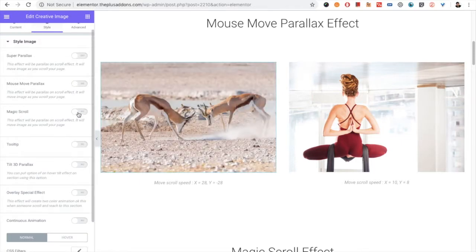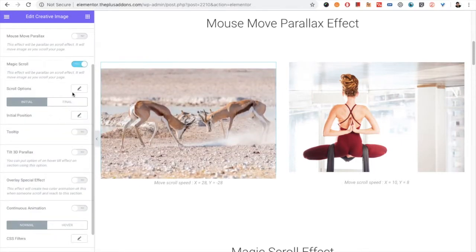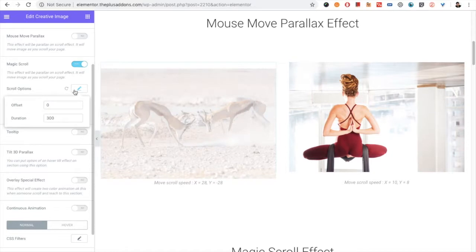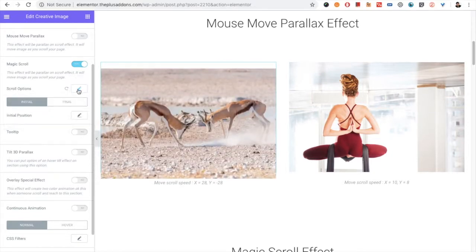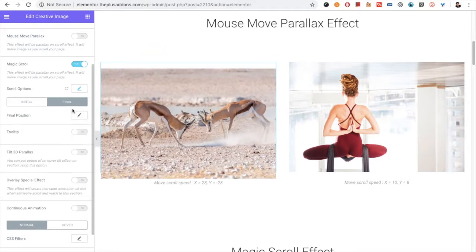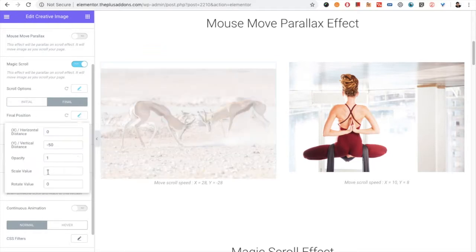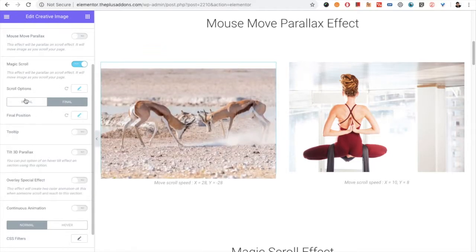Then you will have a Magic Scroll option. There will be offset and duration options. It has initial position options and final position options. You can watch more about Magic Scroll on our separate video.